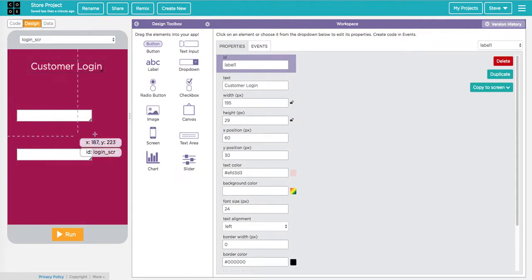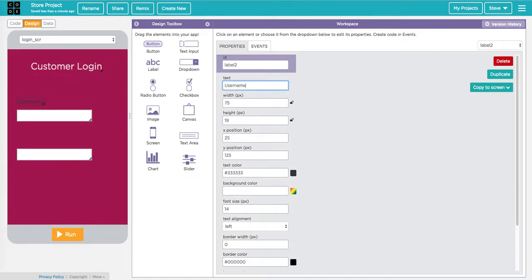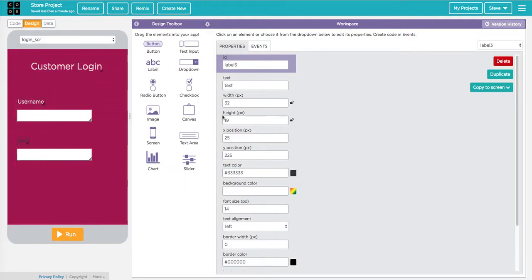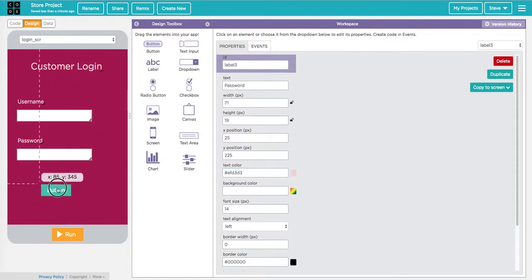I also want to have labels for these text boxes so people know what to type in them. I'll put one here and call it 'username' — that's hard to see so I'll copy that text color and paste it. Same thing for 'password'. Once they type that in, I need them to be able to log in. So I'll add a button here that says 'login', and I've already chosen a color for that button as well.